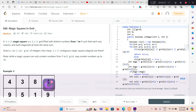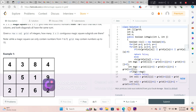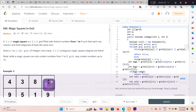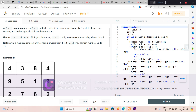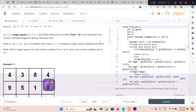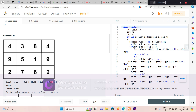Hello everyone. Today we are solving this problem: Magic Square in a Grid. One grid is given to us and inside that grid we have to find all the magic squares. A magic square is a 3x3 grid filled with distinct numbers from 1 to 9, where the sum of each row, each column, and both diagonals should be the same. We have to find the total number of magic squares in the given grid.